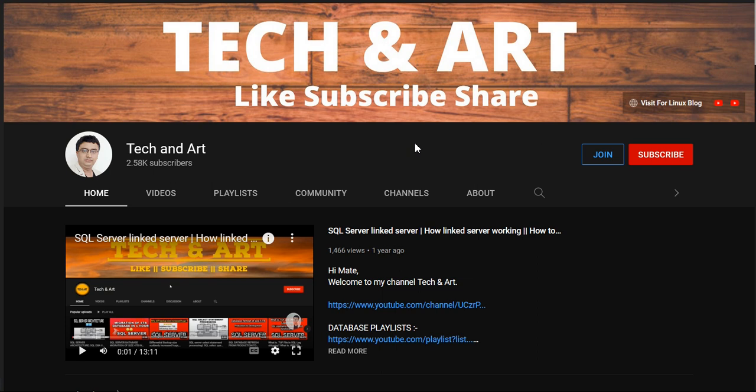Before starting the session, I would request everyone who newly joined my channel to please like and subscribe and don't forget to share. If you like the video, you can appreciate the effort by clicking the join button.